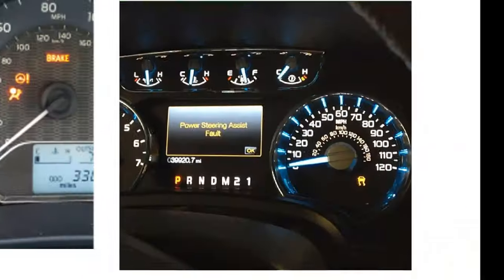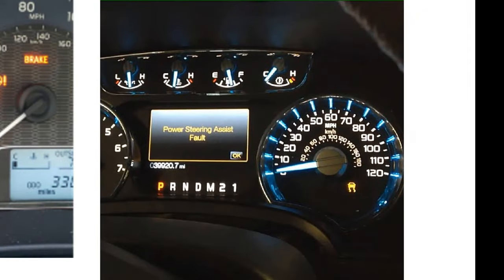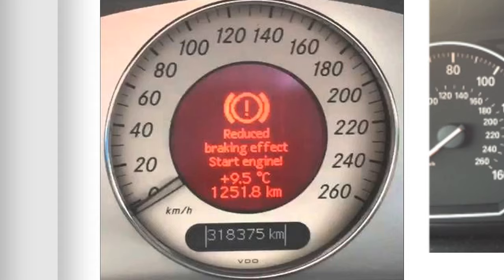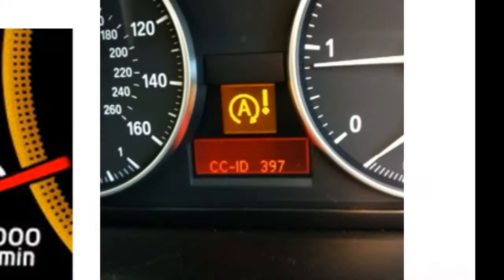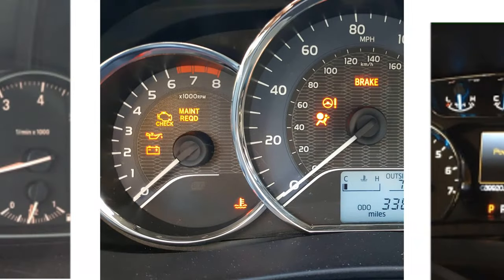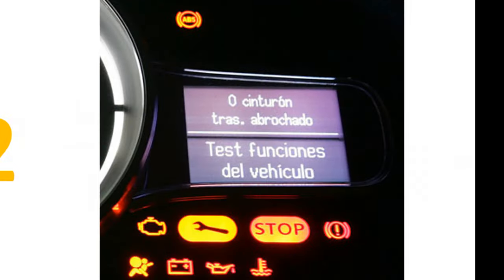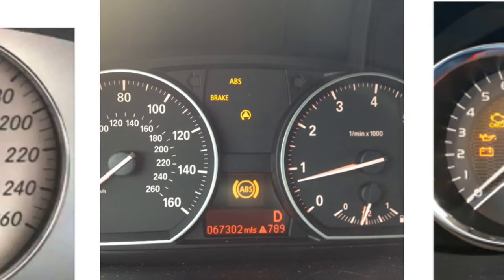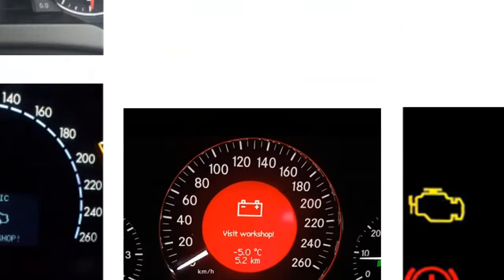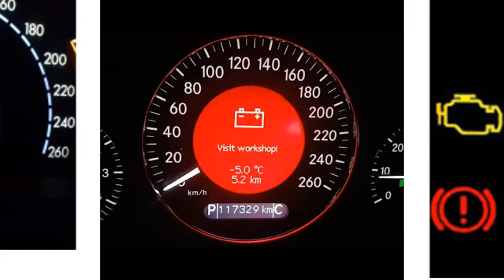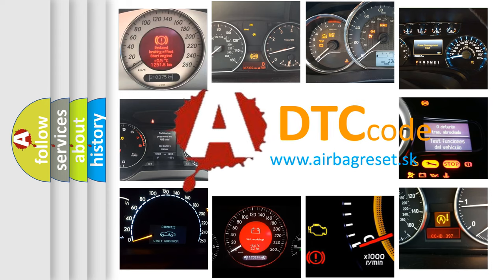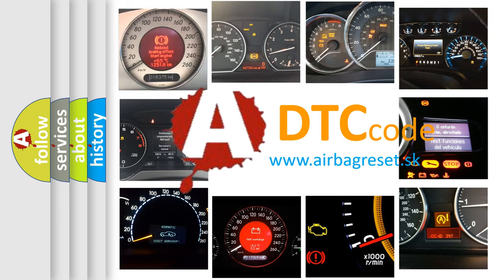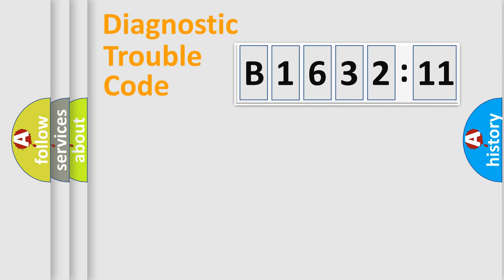Welcome to this video. Are you interested in why your vehicle diagnosis displays B163211? How is the error code interpreted by the vehicle? What does B163211 mean, or how to correct this fault? Today we will find answers to these questions together. Let's do this.